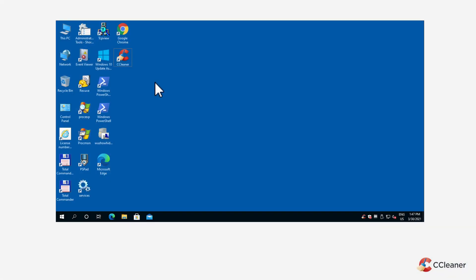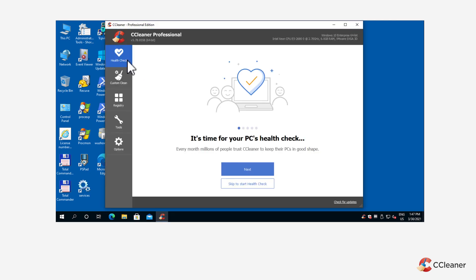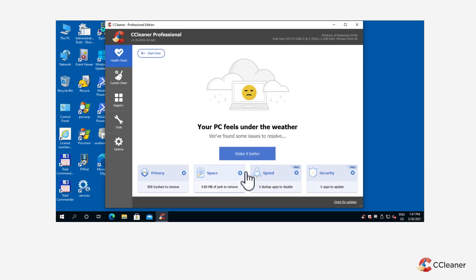When you open the CCleaner app on your PC, the first screen you see is Health Check. The tool combines four of our most popular CCleaner tools in one simple interface.